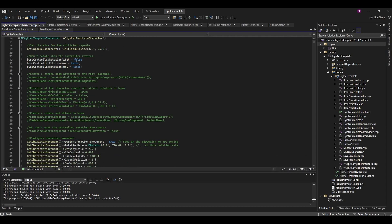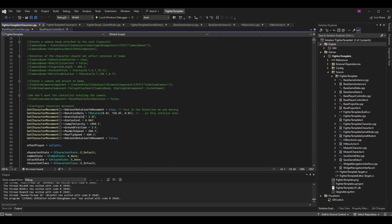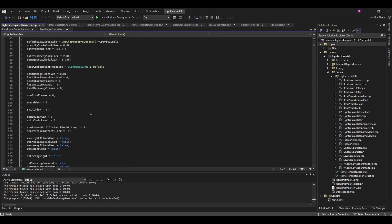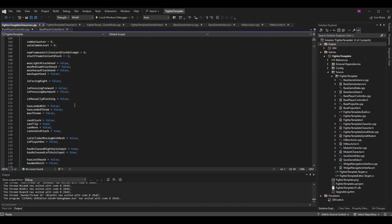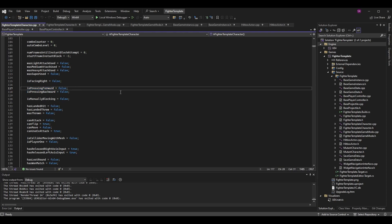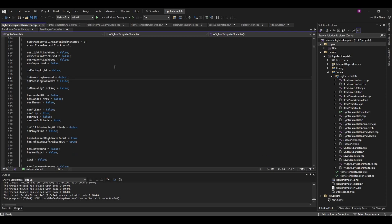After you've made that variable, go into fighter template character dot cpp and scroll down to the constructor where we set all our defaults. Go to where is pressing backward is set to false and also set is pressing forward to false. When the character spawns they most likely aren't pressing any direction, and even if they are, it will update immediately upon receiving that input, so we can default it to false safely.